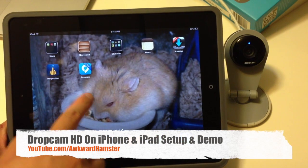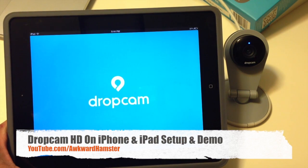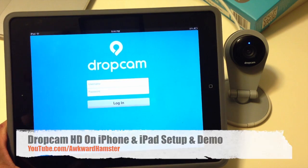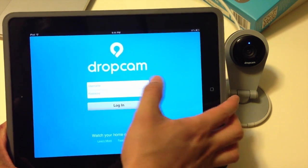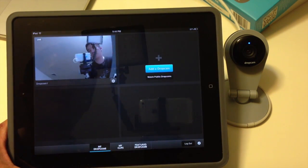Now I've downloaded the Dropcam app, let's launch it. Now it's asking me for my username and password, so I'll say allow for now, for sure.